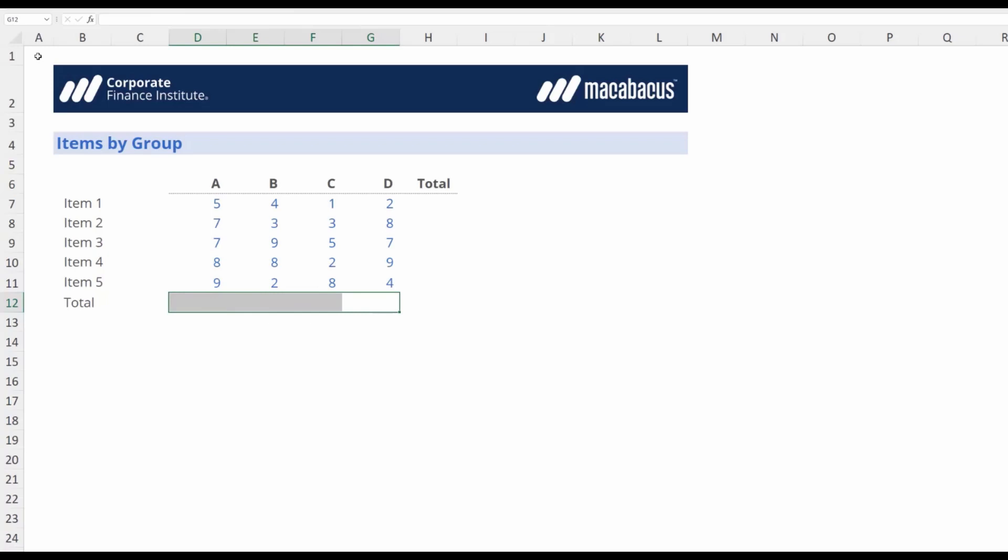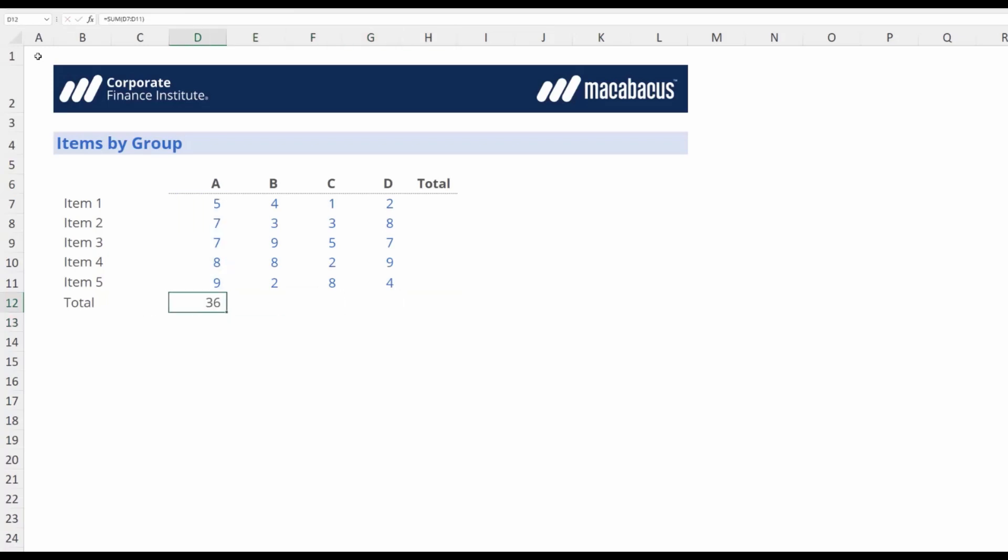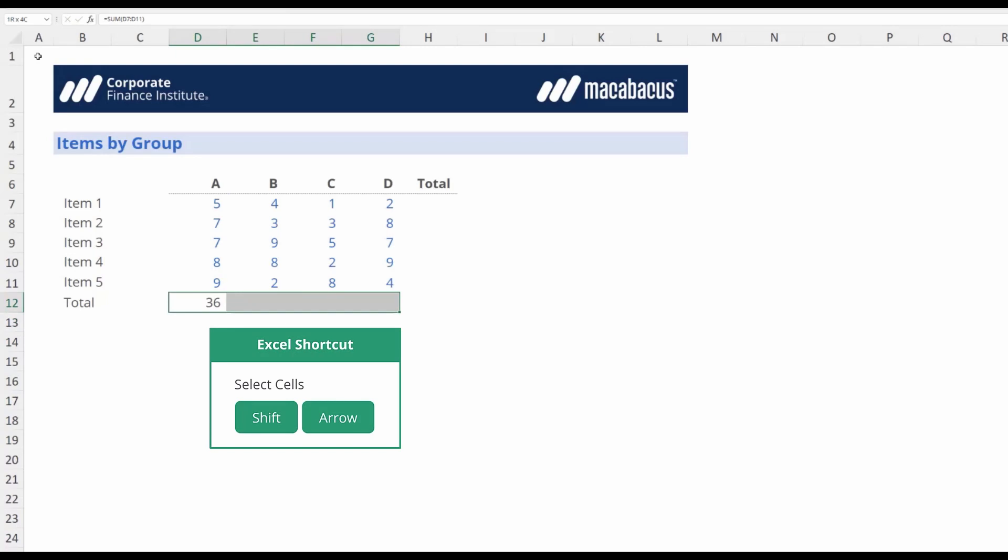Now the thing about those Excel shortcuts was that we first had to essentially select across using the Shift key and that required the Shift key plus arrowing across to the correct distance.